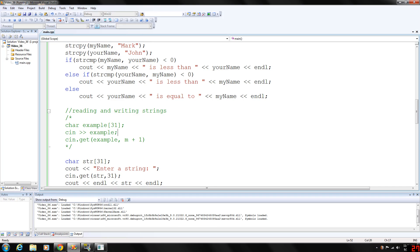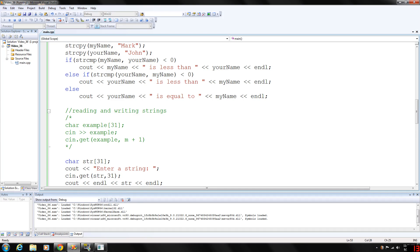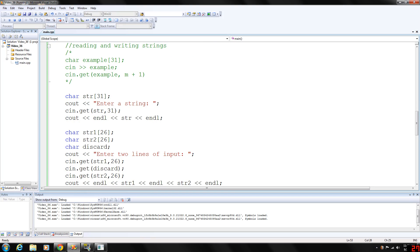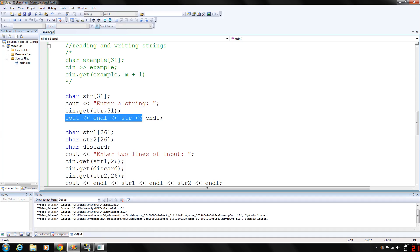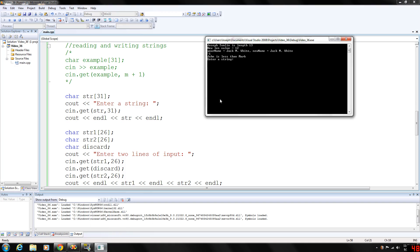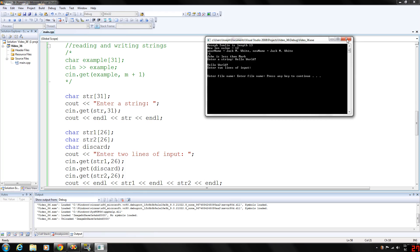If you want to input a C string with blanks using cin, you would use cin.get with two parameters. The get function together with the input stream variable cin — this statement will store the next M characters, or all characters until the newline character is found, into the example array. So we have a C string array called str of 31 components, which technically will only hold 30 characters. We prompt the user to input a string, get the string, and output it. Entering "hello world" outputs hello world — so spaces are handled correctly.